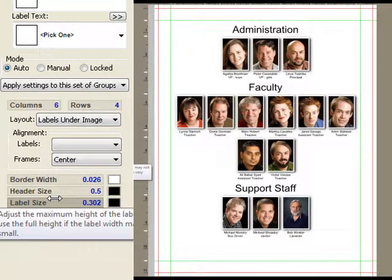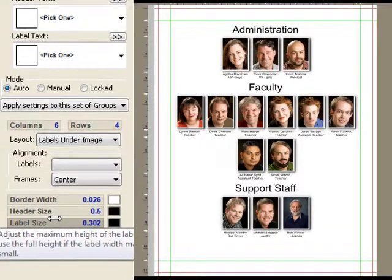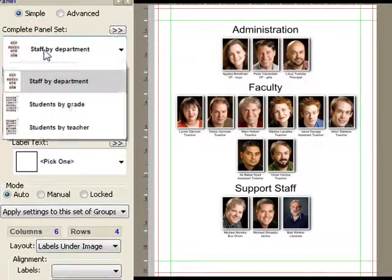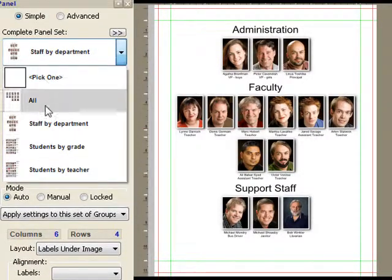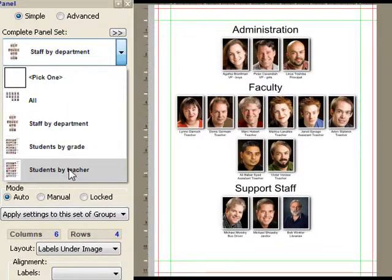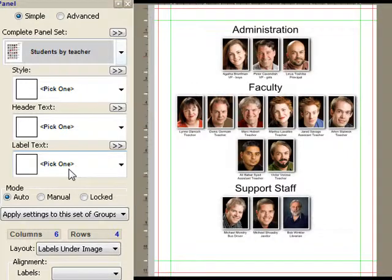This is wonderful. It's literally a couple of clicks to build an entire book. I'm going to go back to the students by teacher to show a few new features as well.